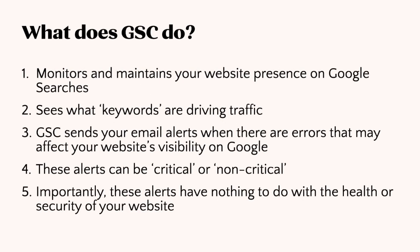Google Search Console is a tool that helps website owners monitor and maintain their site's presence on Google Search. With Google Search Console, you can check how Google sees your website, see which keywords are driving traffic to your site, and get alerts when there are errors or other issues that can affect your website's visibility on Google.